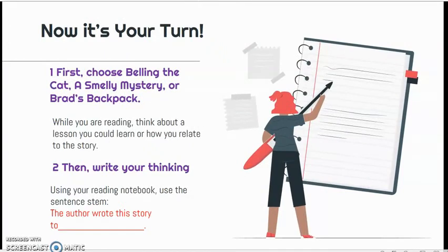Now it's your turn. First, choose Spelling the Cat, A Smelly Mystery, or Brad's Beckett. While you are reading, think about a lesson you could learn or how you relate to the story. Then write your thinking.